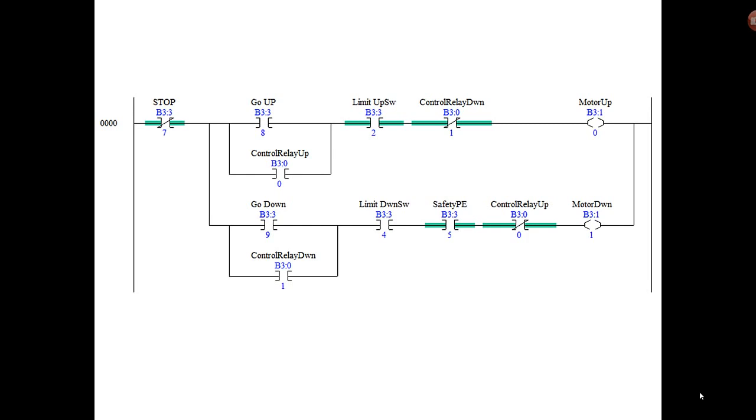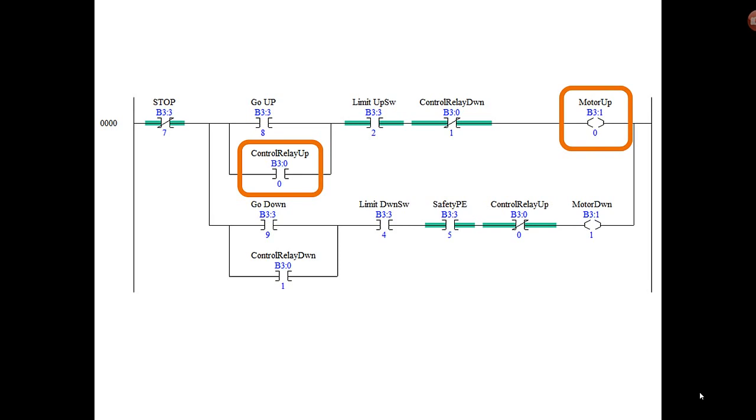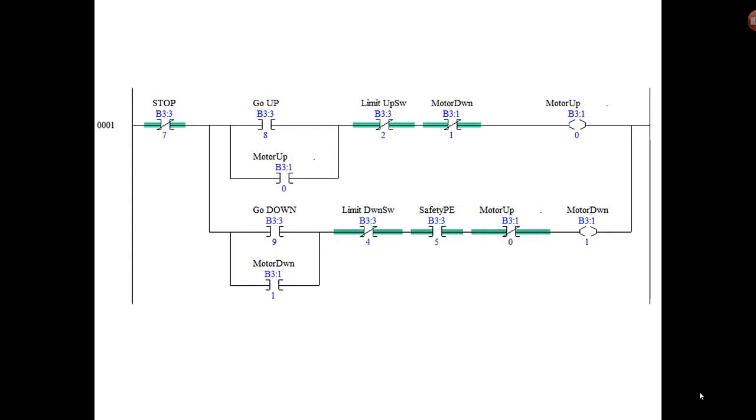So why not just move it into one rung? You have a single stop bit that clears the command to motor up or motor down. Now notice that this used to be control relay up. Well, this is still control relay up. That's a problem, because remember that the instruction that is in parallel with the go up button has to seal that in, because you're only going to toggle the go up bit like a momentary push button. You push and let go and you expect the motor to keep running in the up direction.